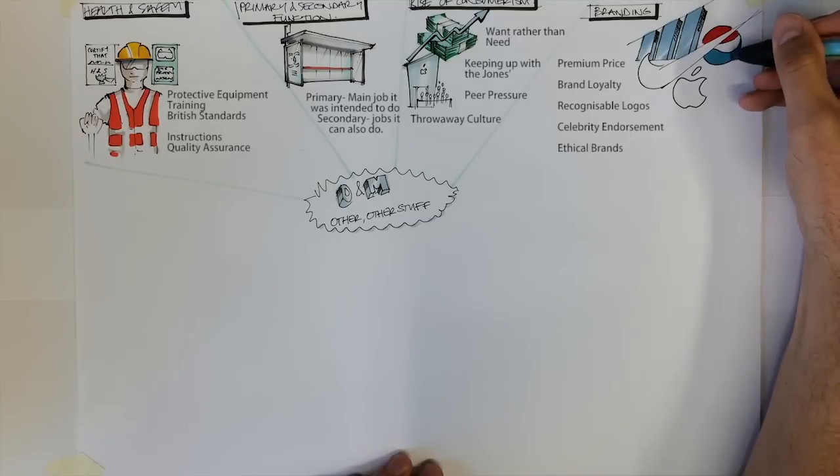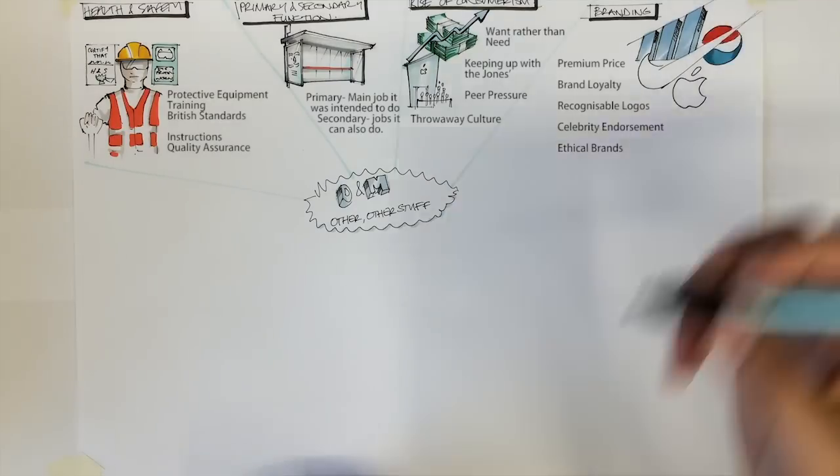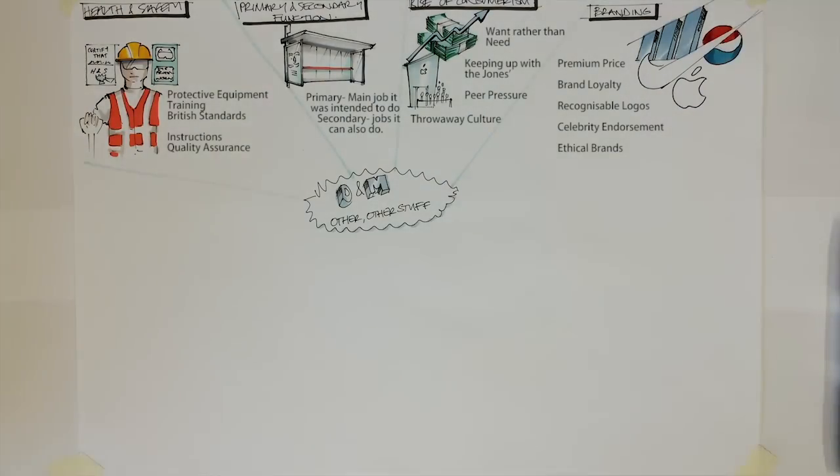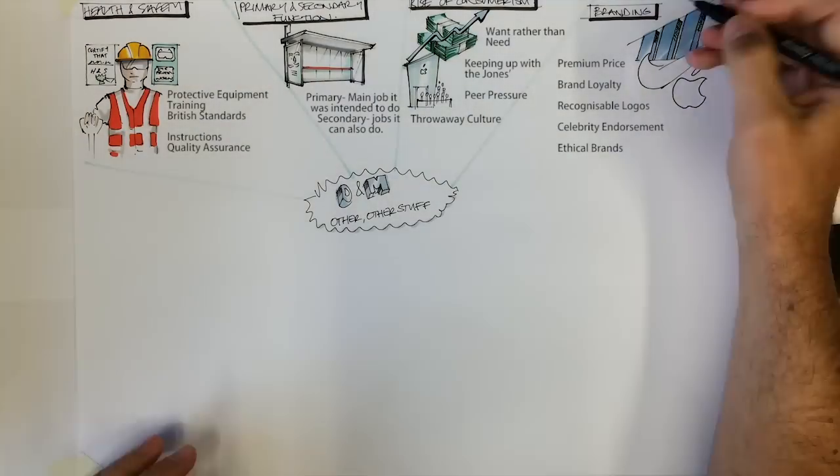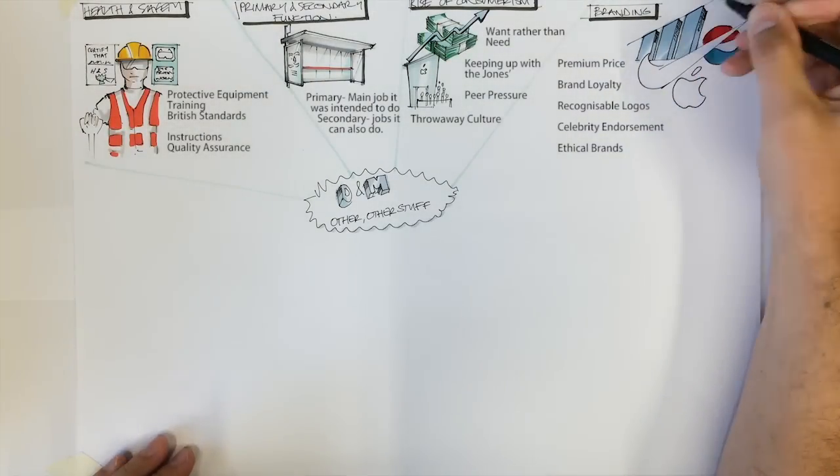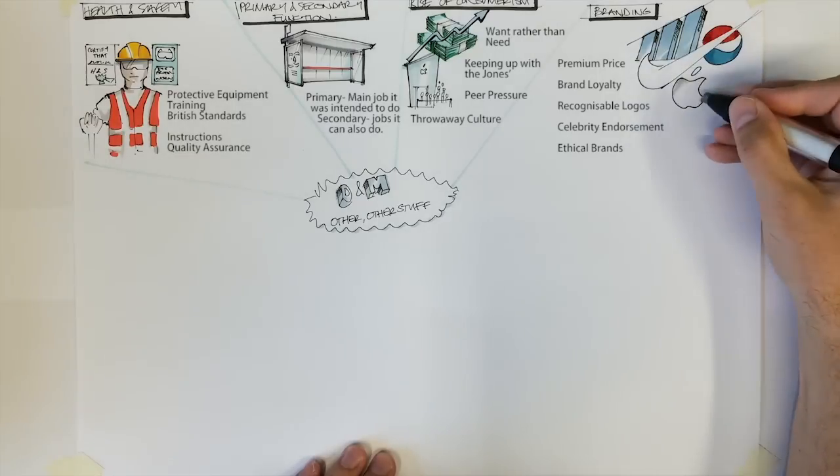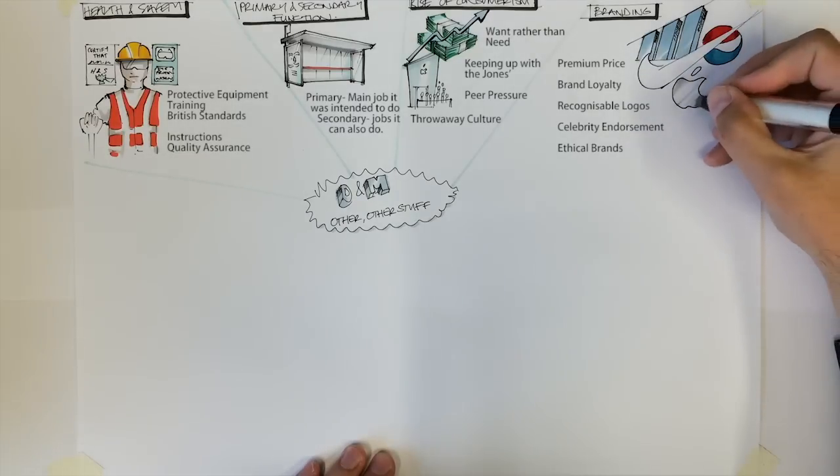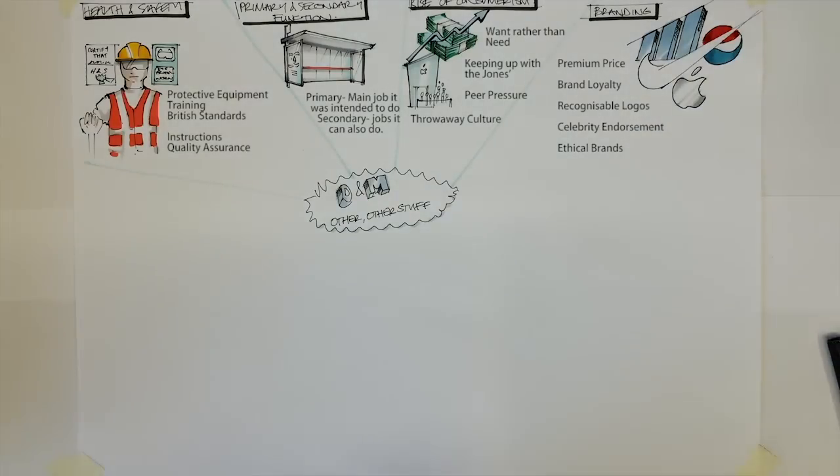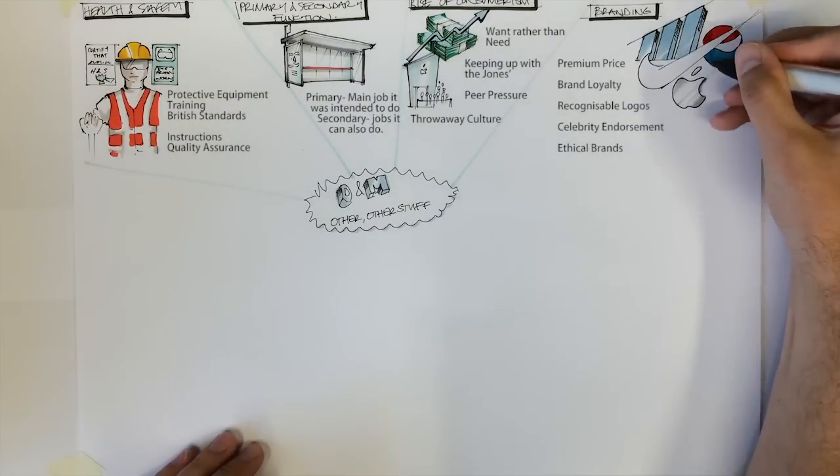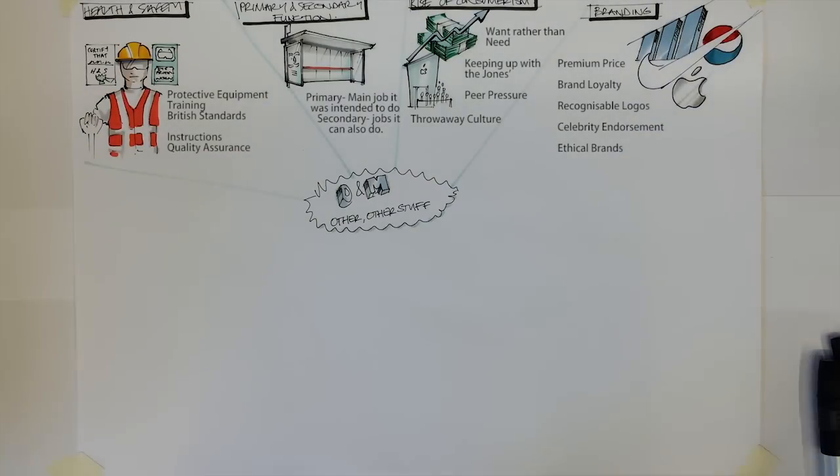Consumers are also more aware of workers' rights and conditions and this can also affect the brand. When it was exposed that Nike, among others, used sweatshops, this affected the Nike brand negatively.